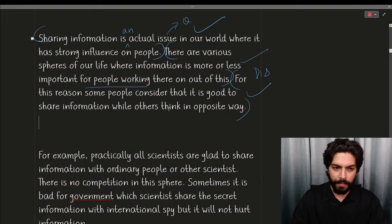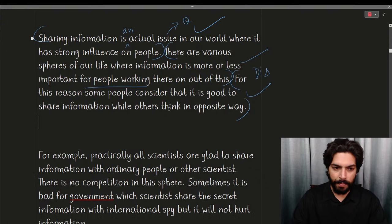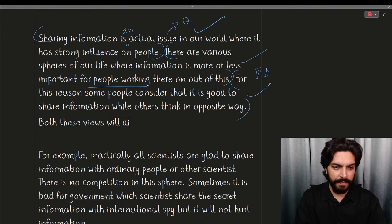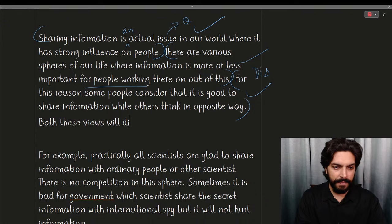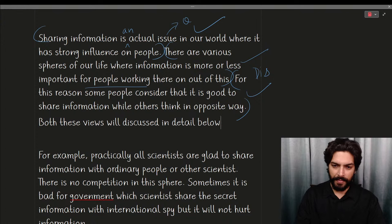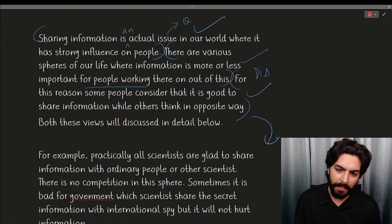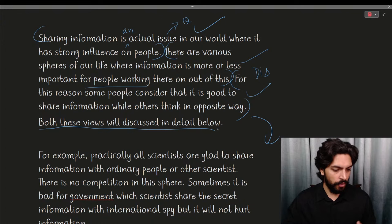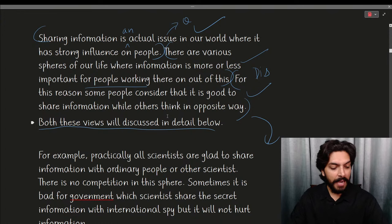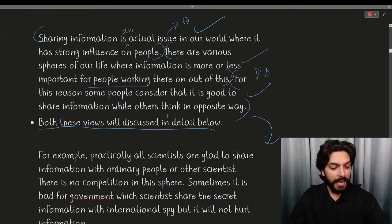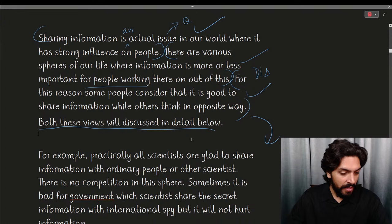'For this reason some people consider that it is good to share information while others think in the opposite way.' This is also good because they are addressing both views. I could have added: 'Both these views will be discussed in detail below.' That would make the introduction complete. The introduction here is considerably better than the 5-band essay.